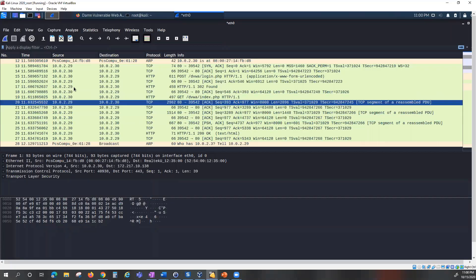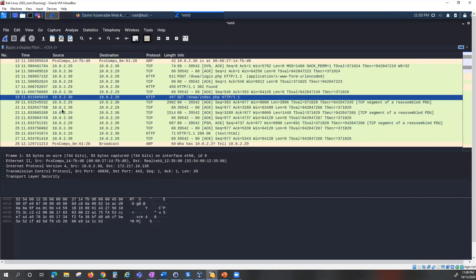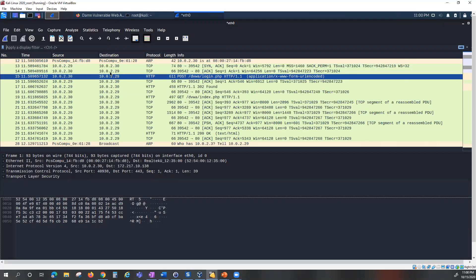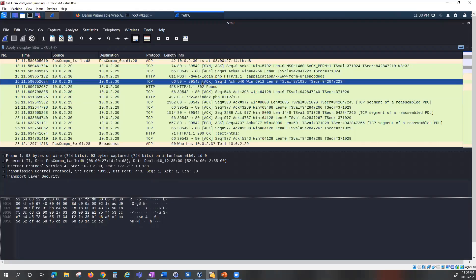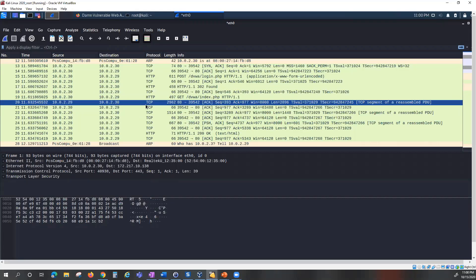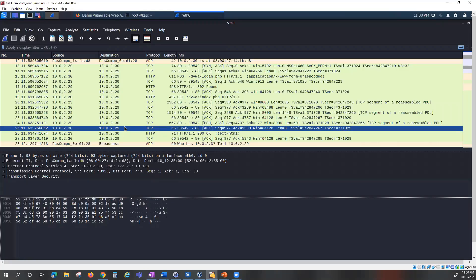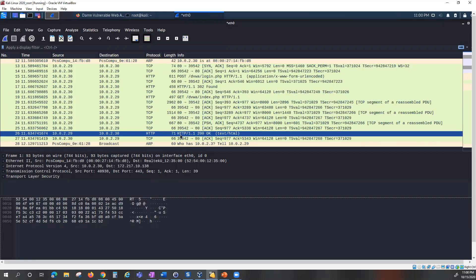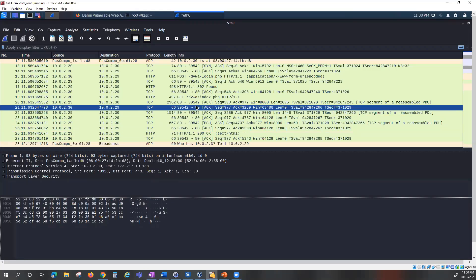Right away you can see traffic coming in from my Metasploitable to my Kali machine. We have the SYN, SYN-ACK — that's the three-way handshake — and we have HTTP and TCP traffic being captured in Wireshark. Today's focus is to see if we can find the credentials — the username and password — that were entered.